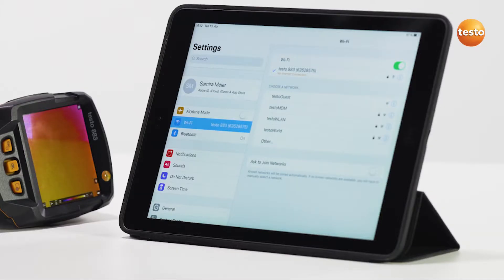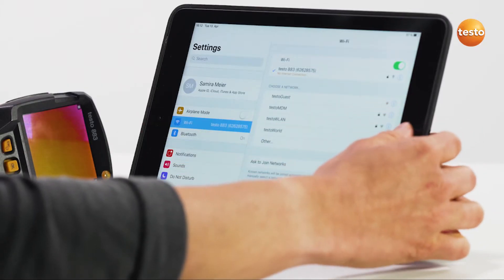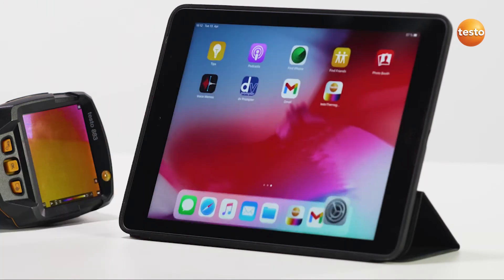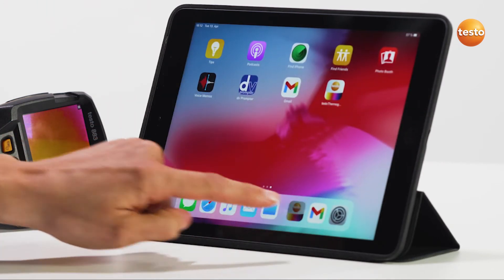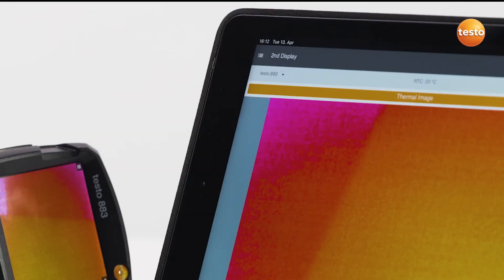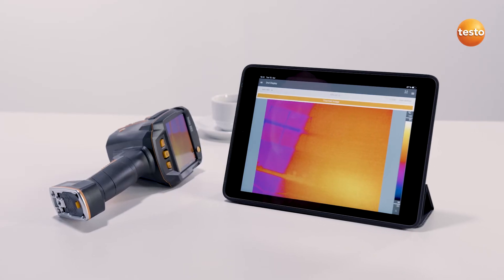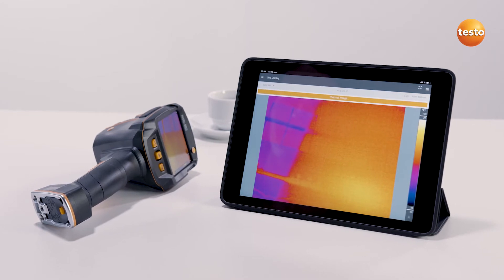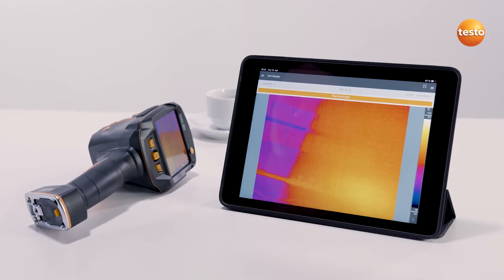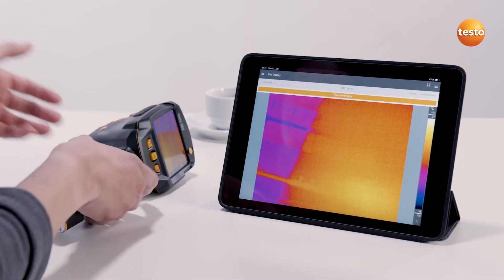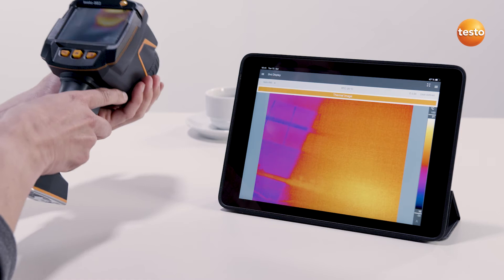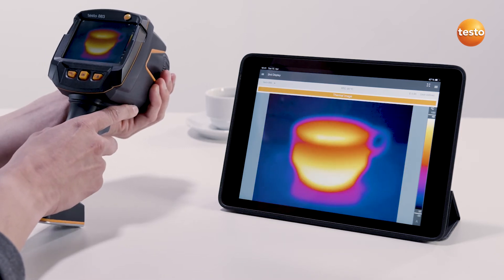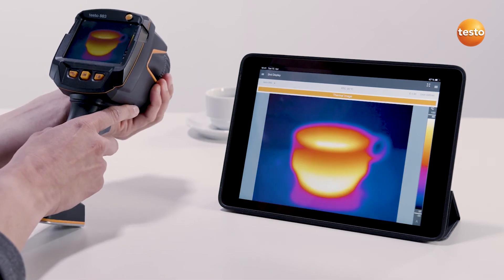Now open the app. The name of the connected thermal imager is displayed on the top left in Remote Control and Live Stream mode. Now we come to the three most important functions. Firstly, the second display — everything the imager sees, you also see in the smartphone or tablet. This allows another person to conveniently follow the measurement.